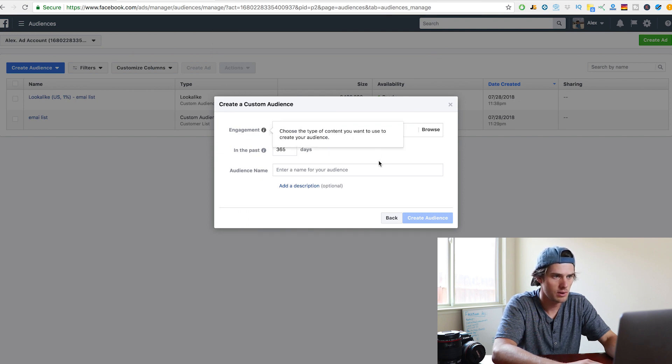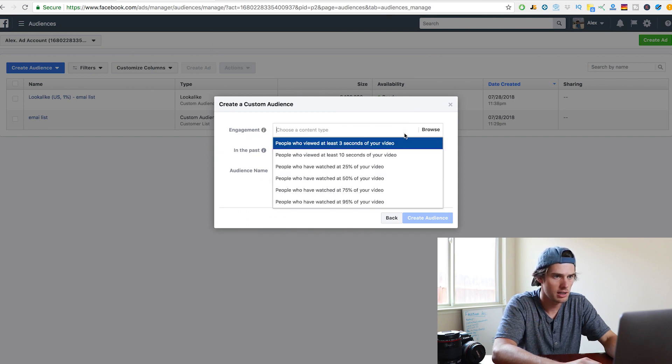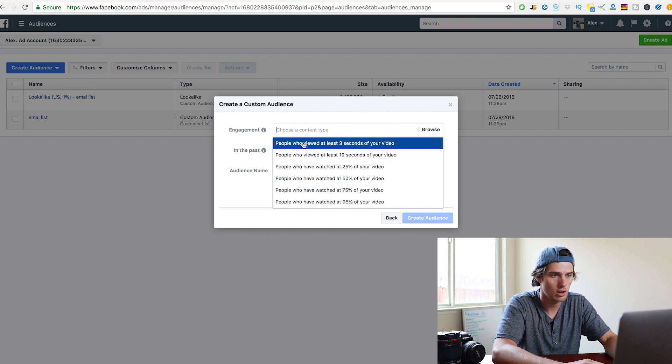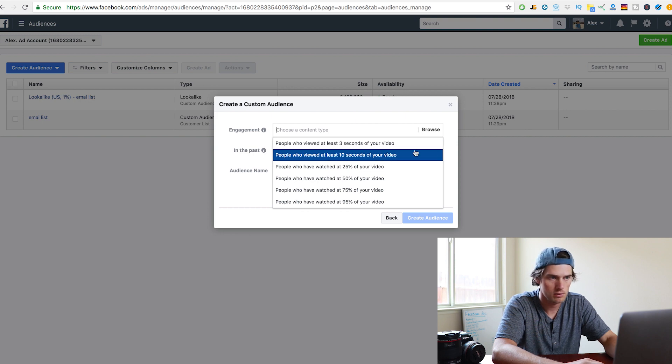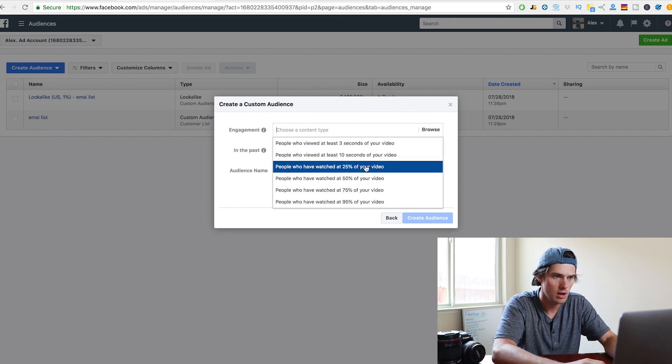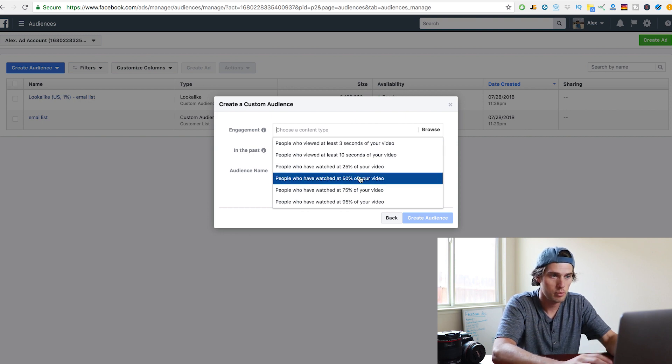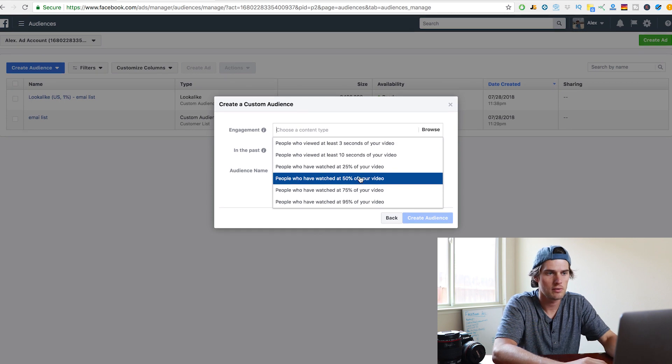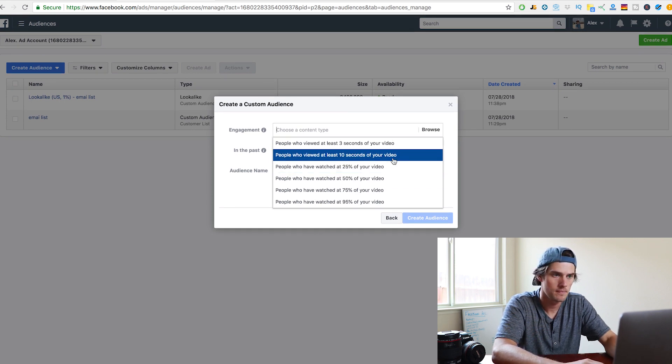And so you just give that a click, and then right here, under engagement, you need to choose one of these options. So you can choose people who viewed at least 3 seconds of the video, 10 seconds of your video, 25% of it, 50%, 75%, or 95% of it.